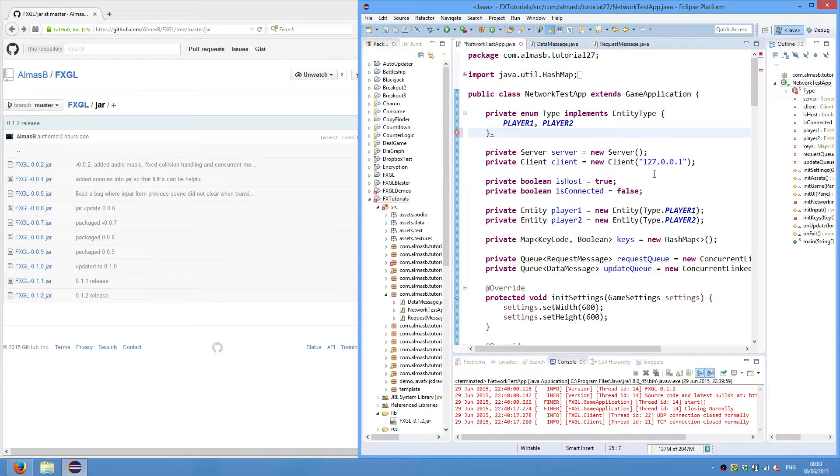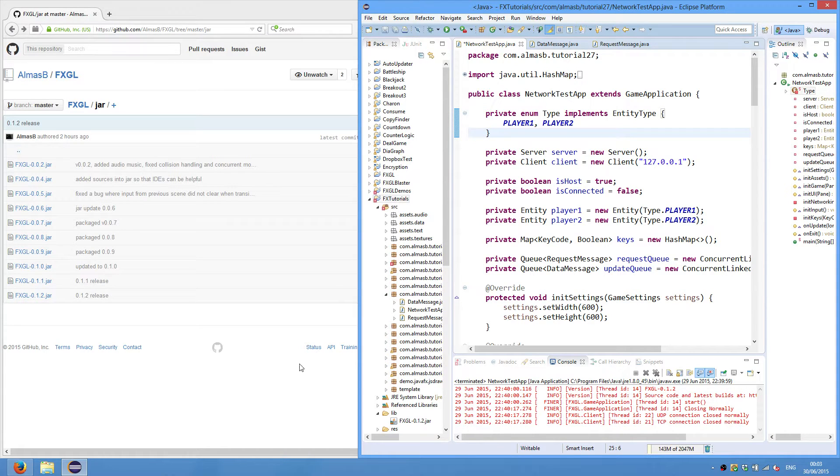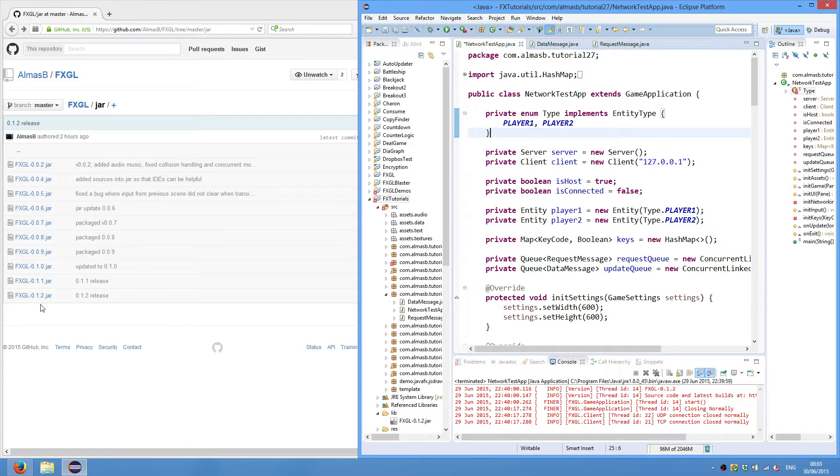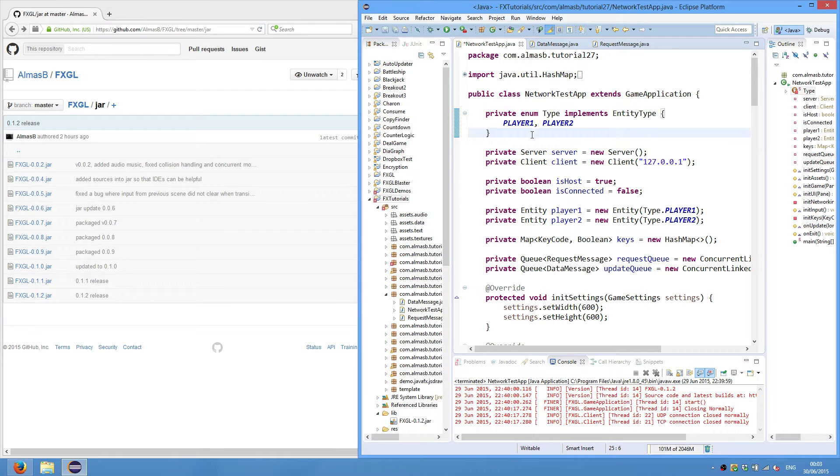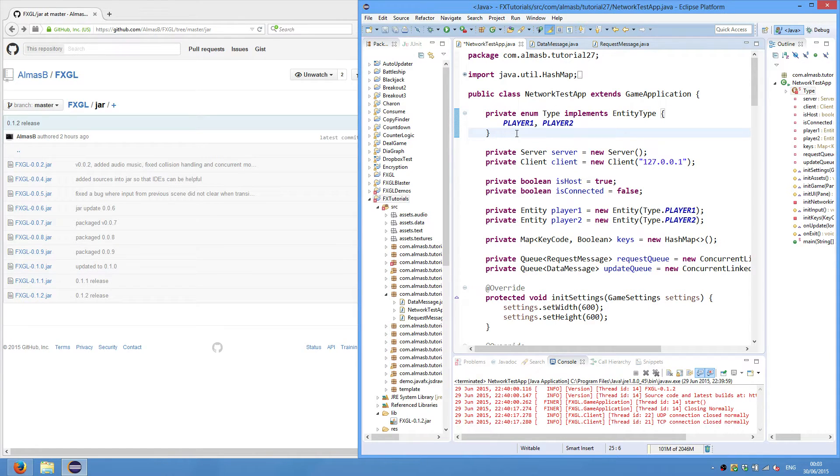Hi guys, today we're going to do an update to the latest version of FXGL, which is 0.1.2. We'll do a networking application, so basically a very simple game that uses networking.